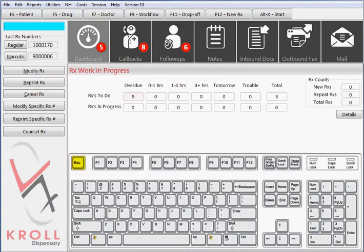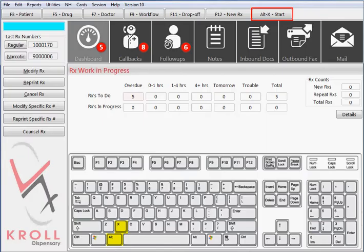The ESC key on the keyboard will take you to the previous step, and the ALT-X start button, or pressing ALT and then the letter X on the keyboard, will take you back to this start screen.